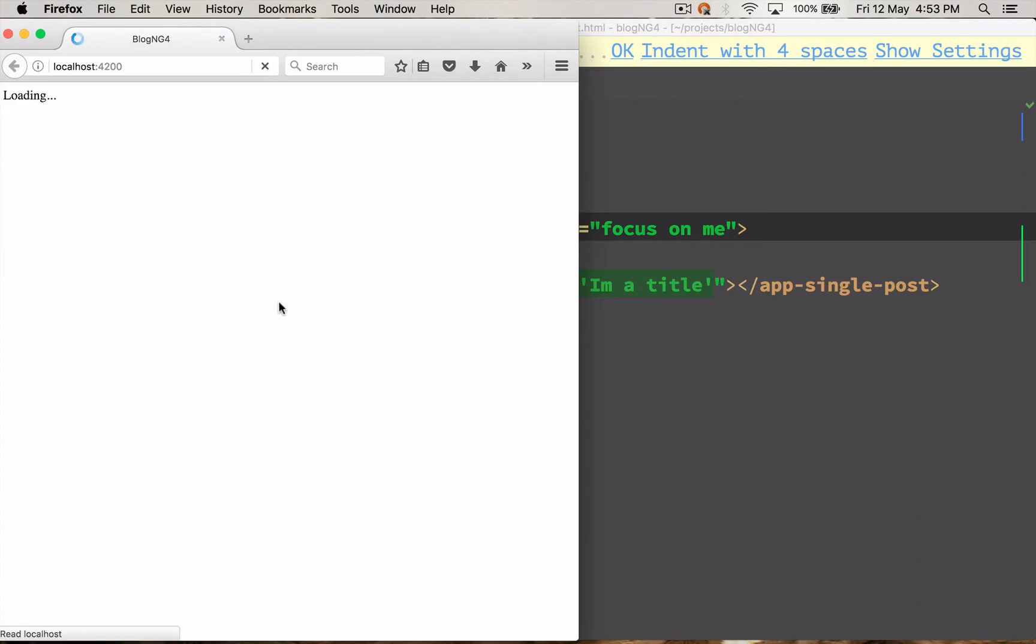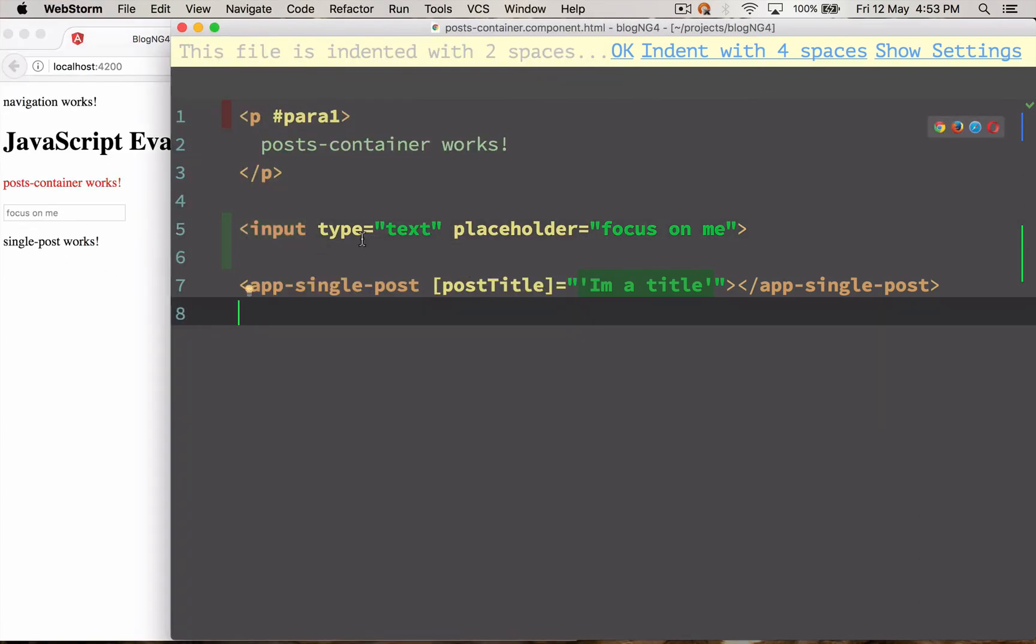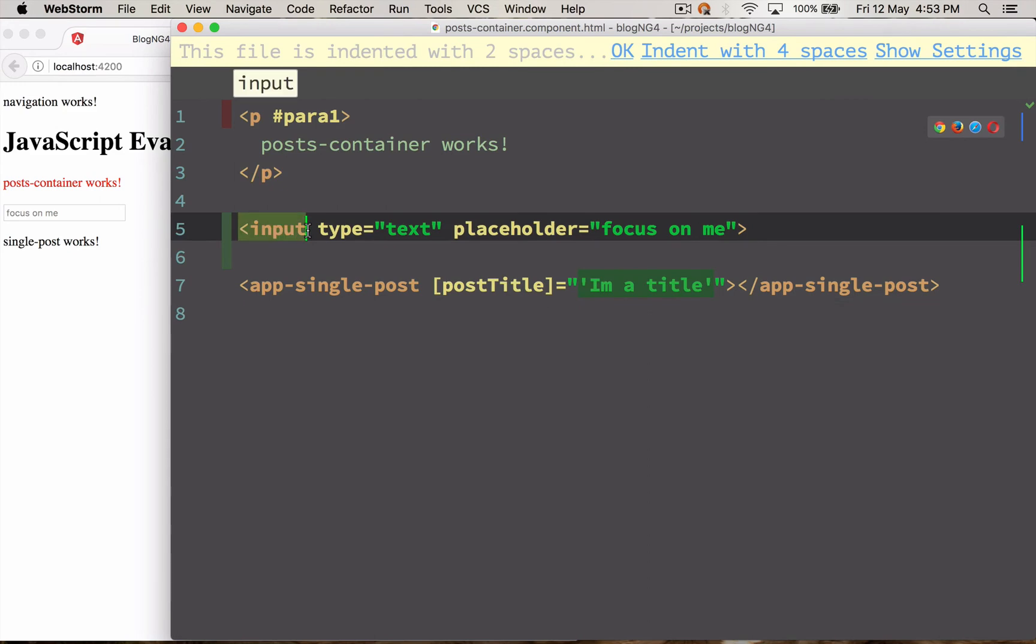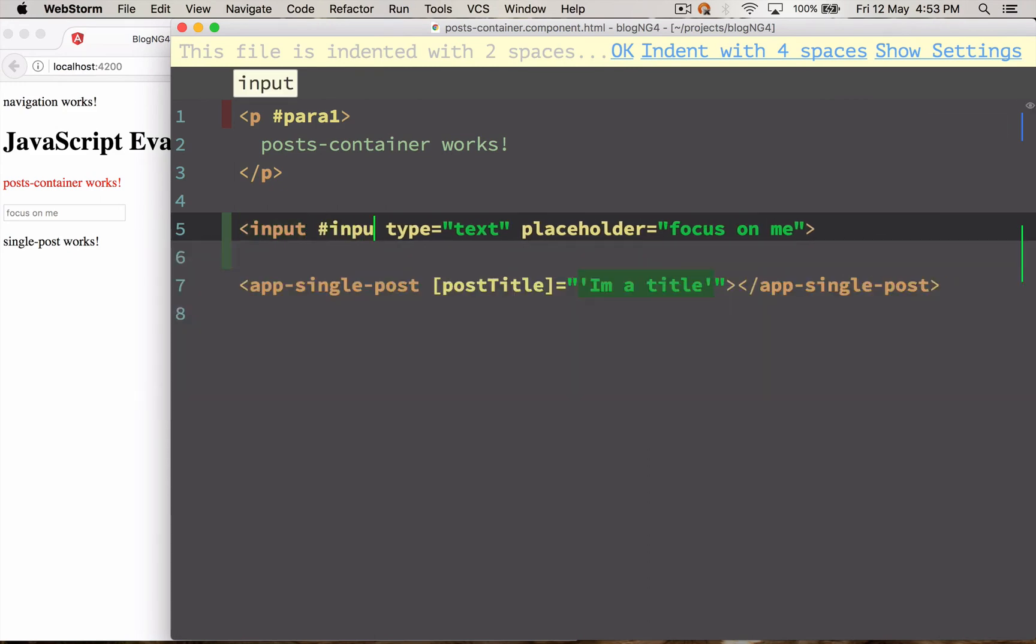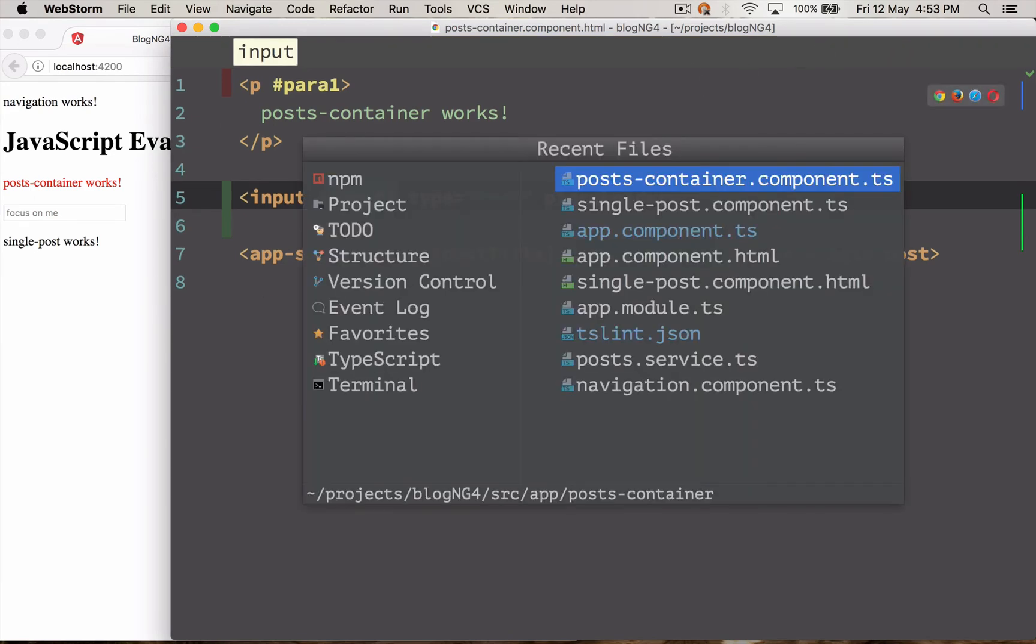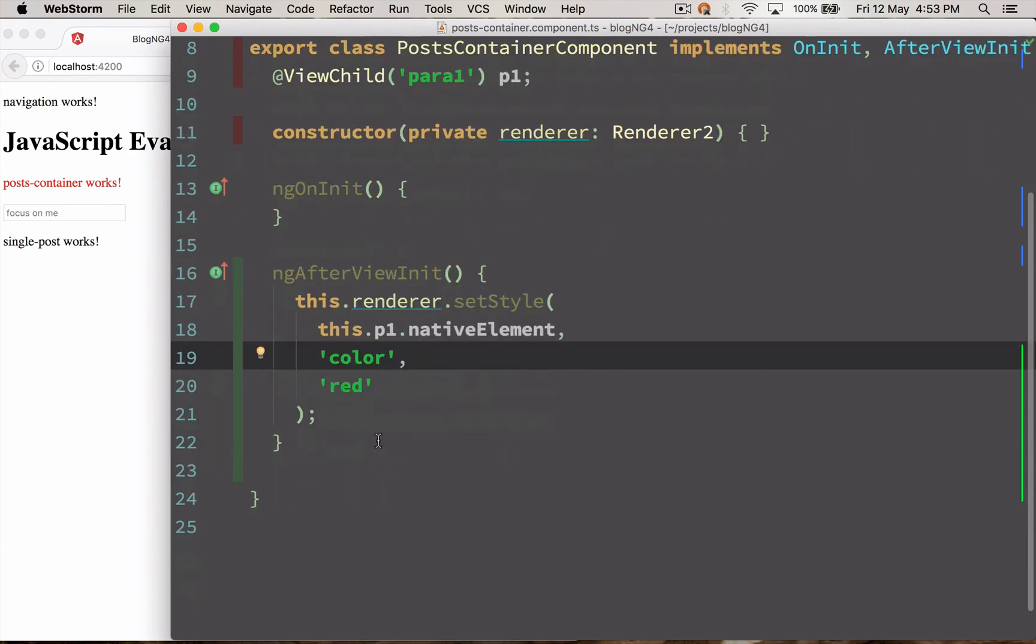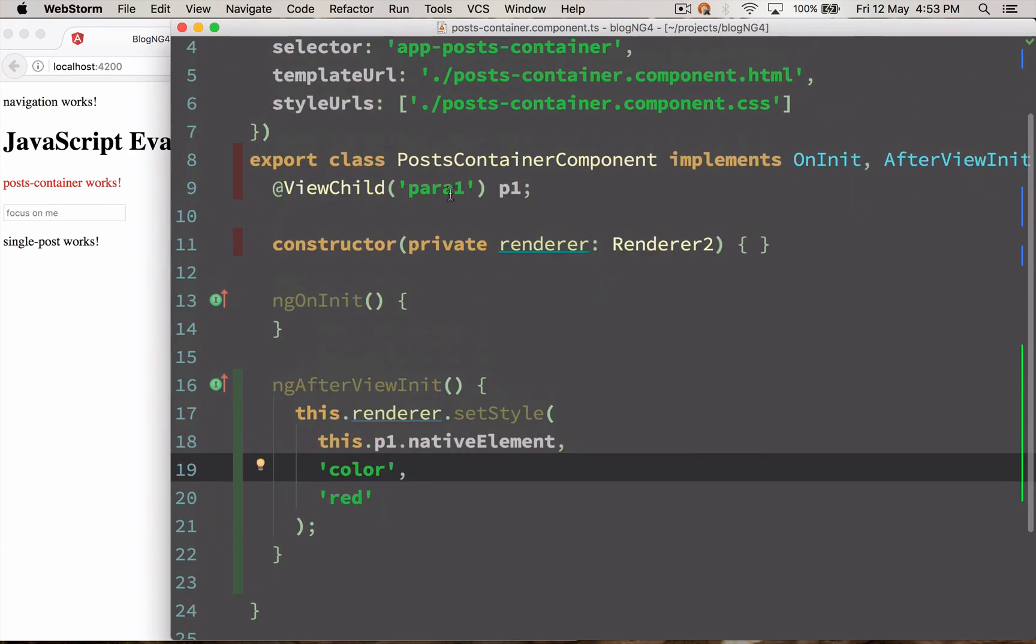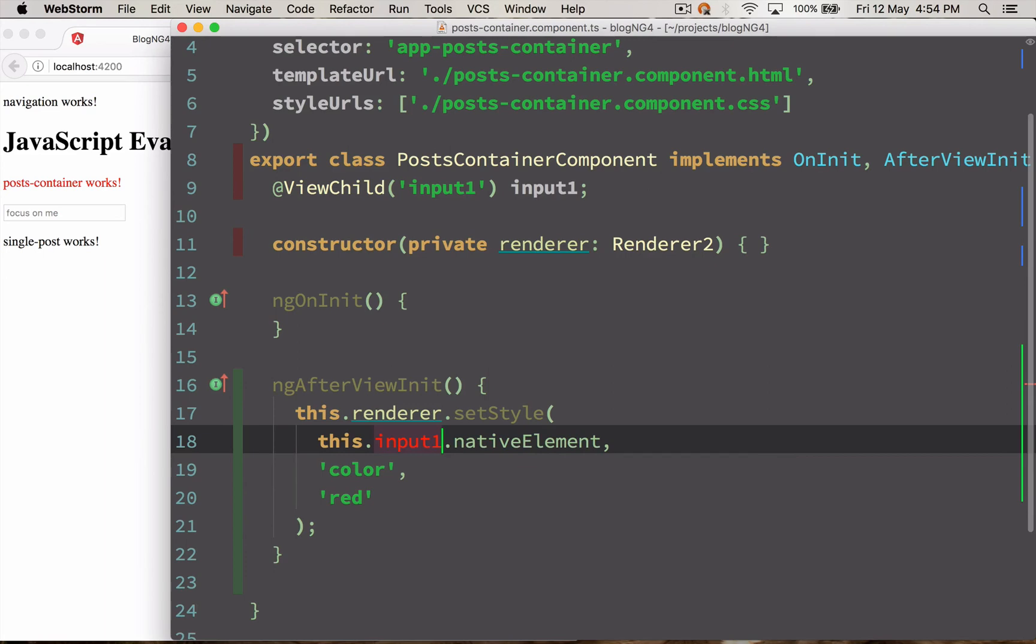So what I want is as soon as the browser loads the cursor should go here by default. Right now it's not going here by default. So let's just give a reference ID over here. I'm going to call it as input1. And I'm going to access this inside my post container component class. I'm just going to remove this, or maybe just keep it here. Now I'll just remove it.